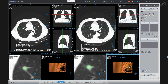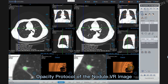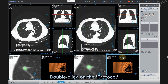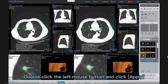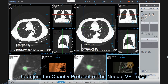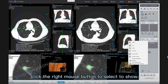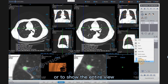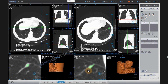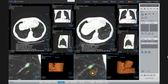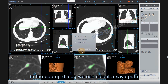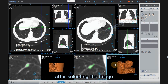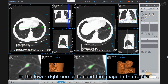After the nodules are matched and compared, we can adjust the opacity protocol of the nodule VR image according to our needs. Double-click on the Protocol to pop up the Opacity Protocol Settings window and select the suitable opacity protocol. Double-click and click Apply to adjust the opacity protocol of the nodule VR image. Click the right mouse button to select to show the nodules only or to show the entire view. If we need to save an image, such as the partially enlarged nodule image, select it and click the Save button in the lower right corner. In the pop-up dialog we can select a save path. To include an image in the report, select the image and click Send to Report in the lower right corner.